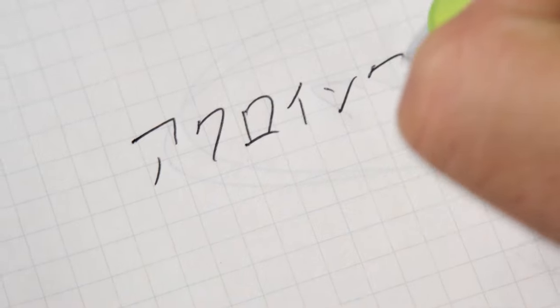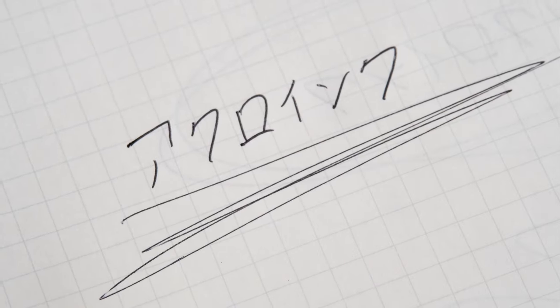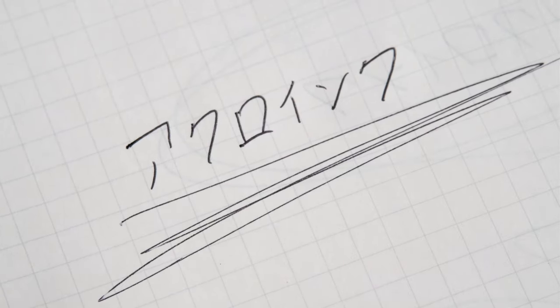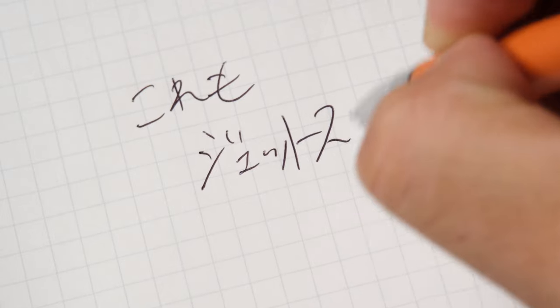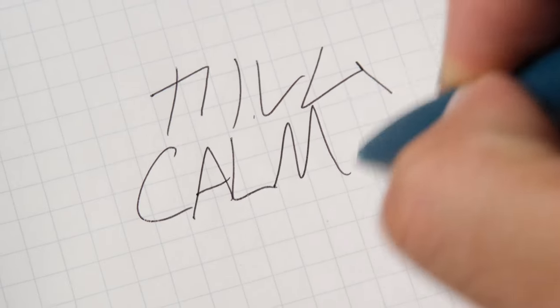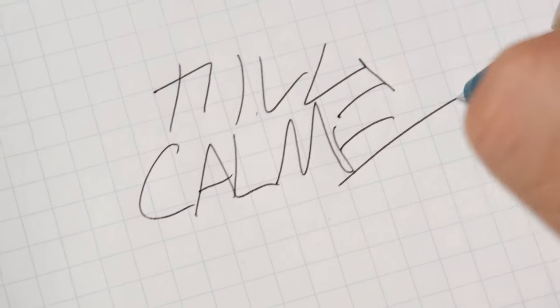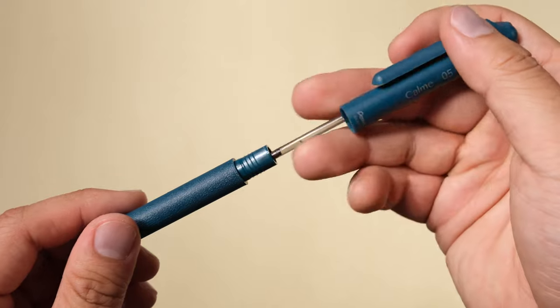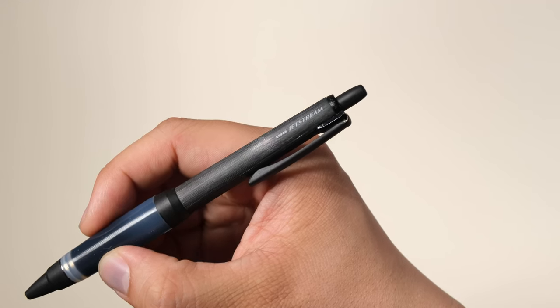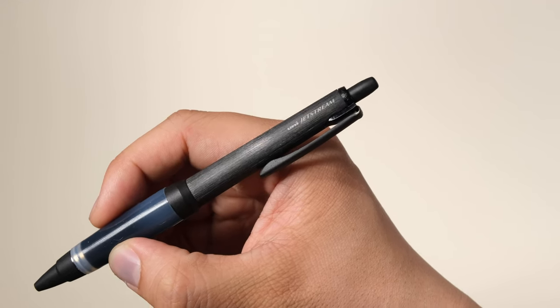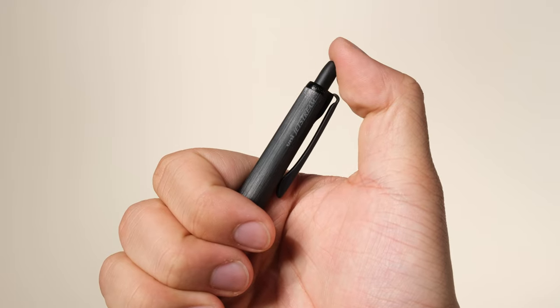Anything written in oil-based ink will dry quickly and be water resistant. They usually don't bleed through paper, but can sometimes smear or skip due to inconsistent ink flow. The first ever consumer ballpoint pens used oil-based ink, so most likely you're very familiar with the writing experience of oil-based ink.